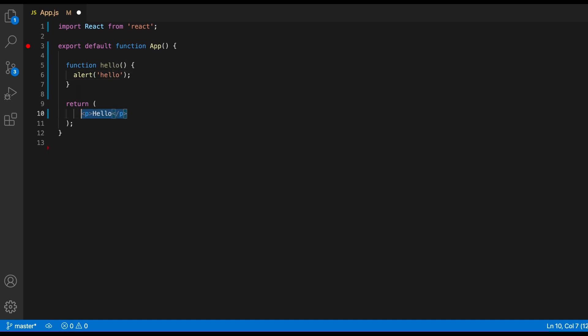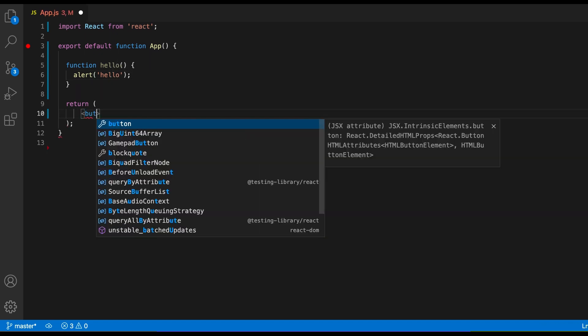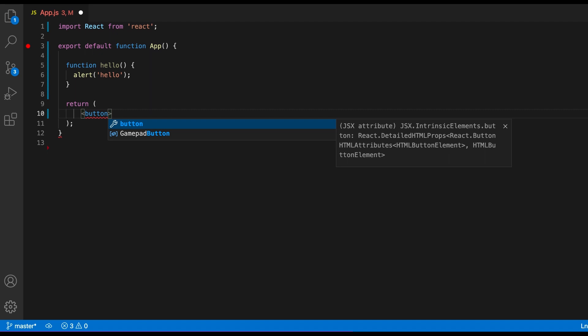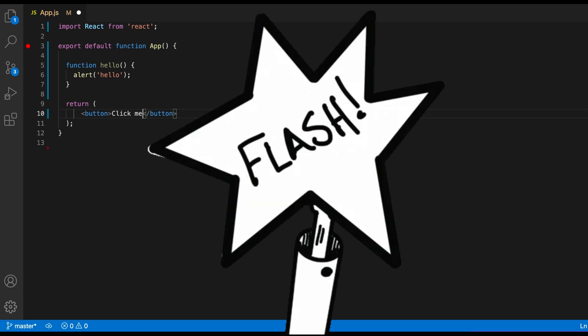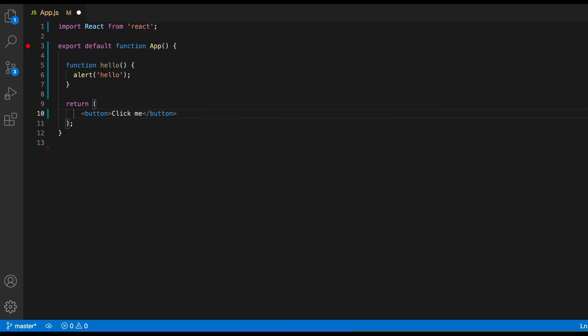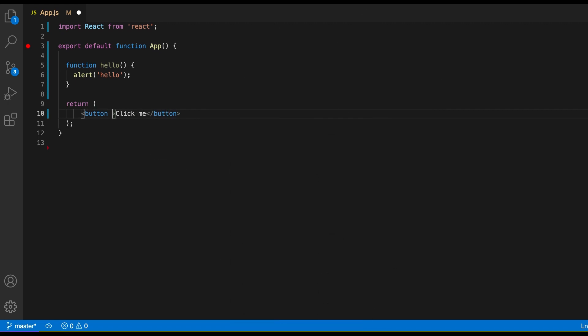Now let's add a button that will call this function. This button will have an onclick event handler attached to it pointing to our hello function. Doing so will trigger the function every time you click the button.